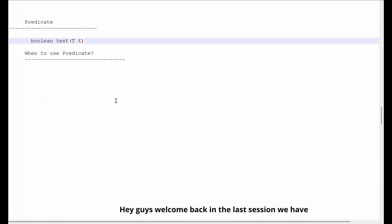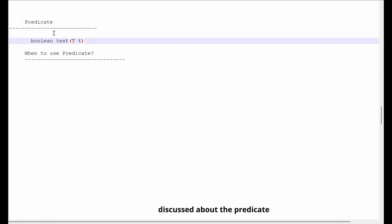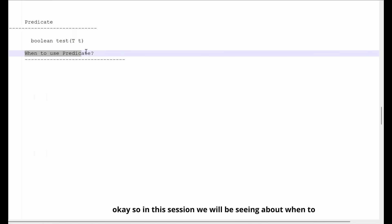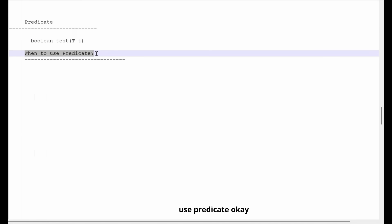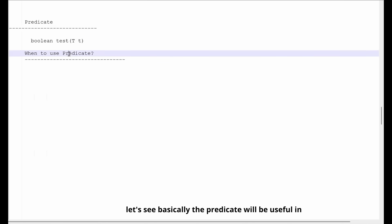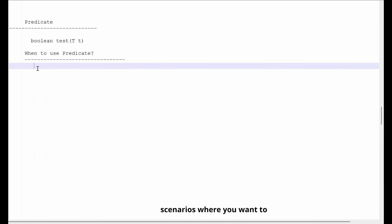Hey guys, welcome back. In the last session we discussed about the Predicate. In this session we will be seeing about when to use Predicate.